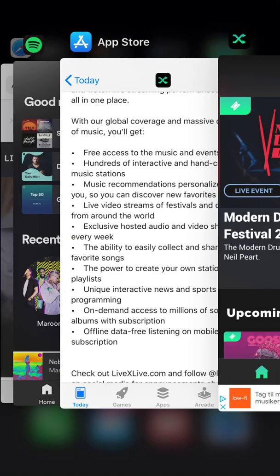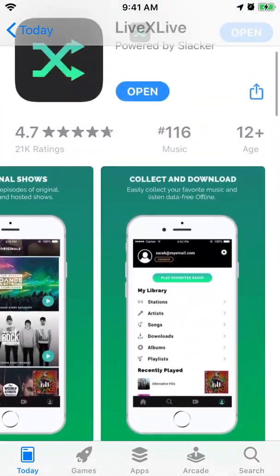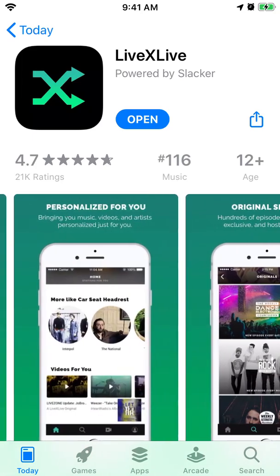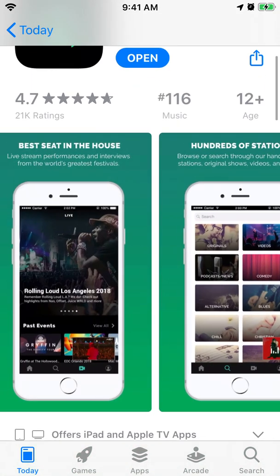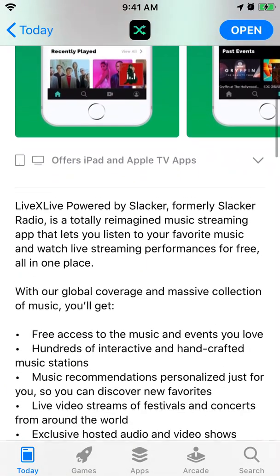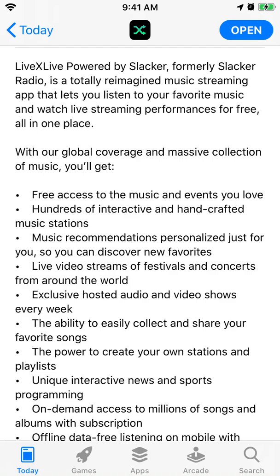Hello everyone, so a quick overview of the LiveX Live app. It's climbing to the top of App Store charts. The main feature of it is probably that you can access live events and you can stream music from live events.